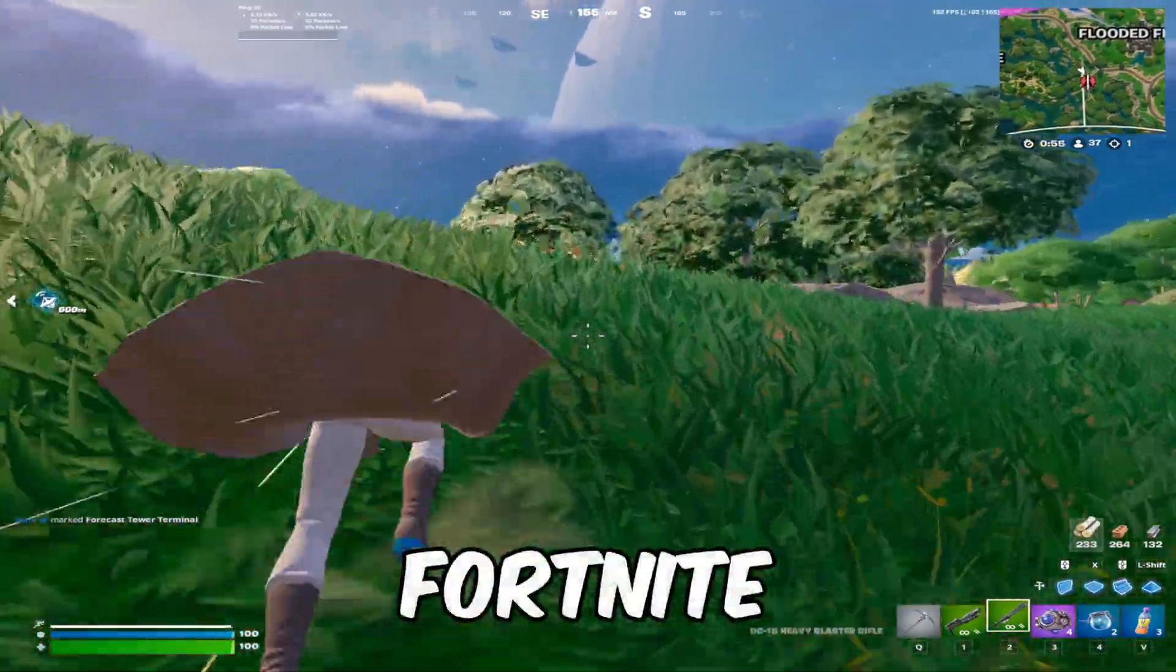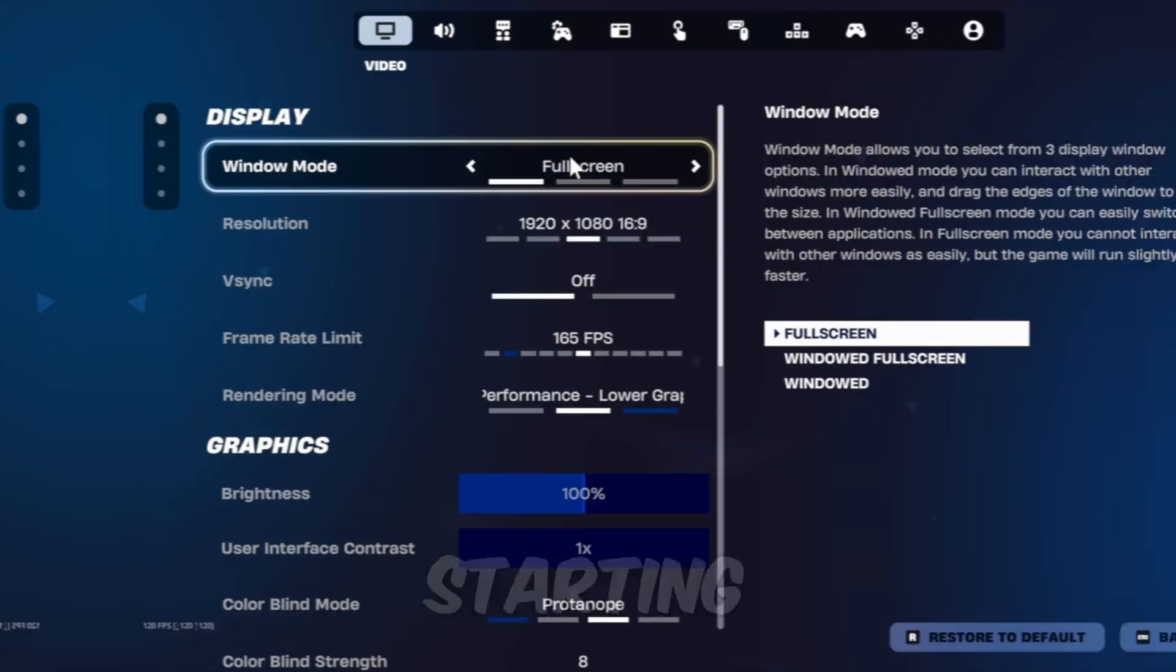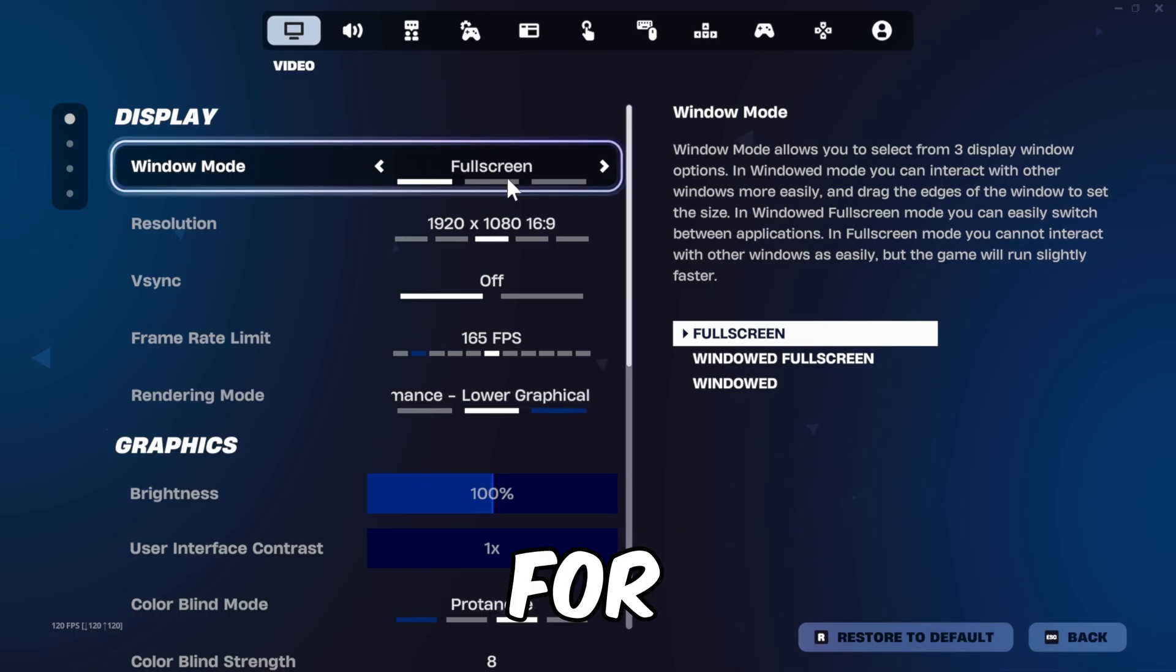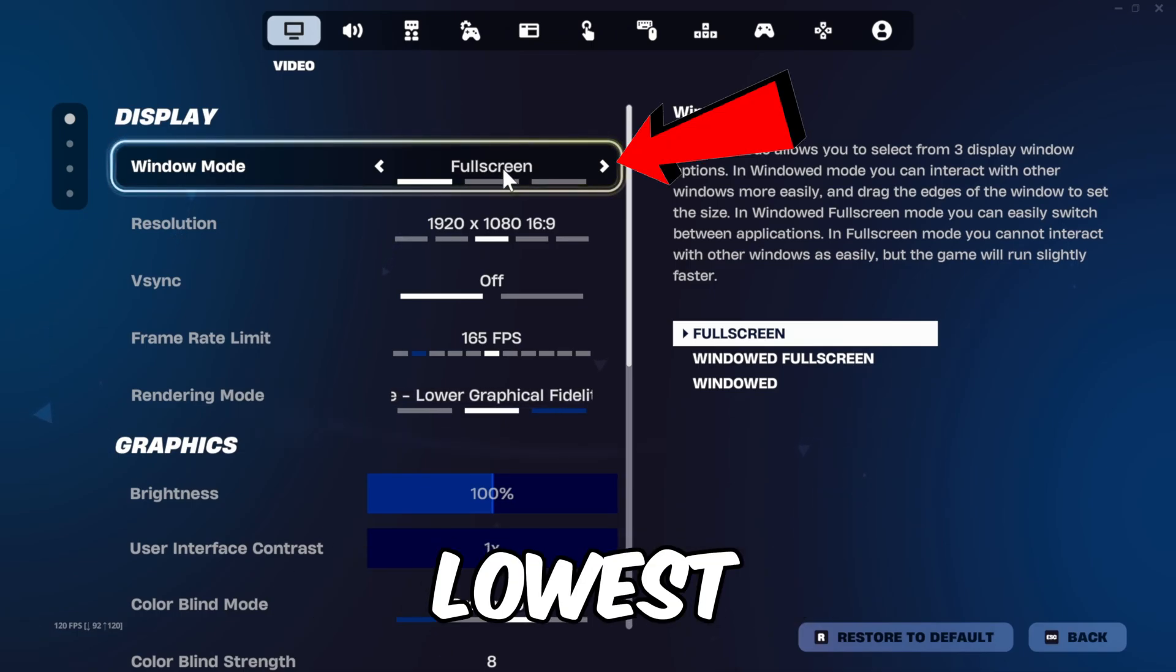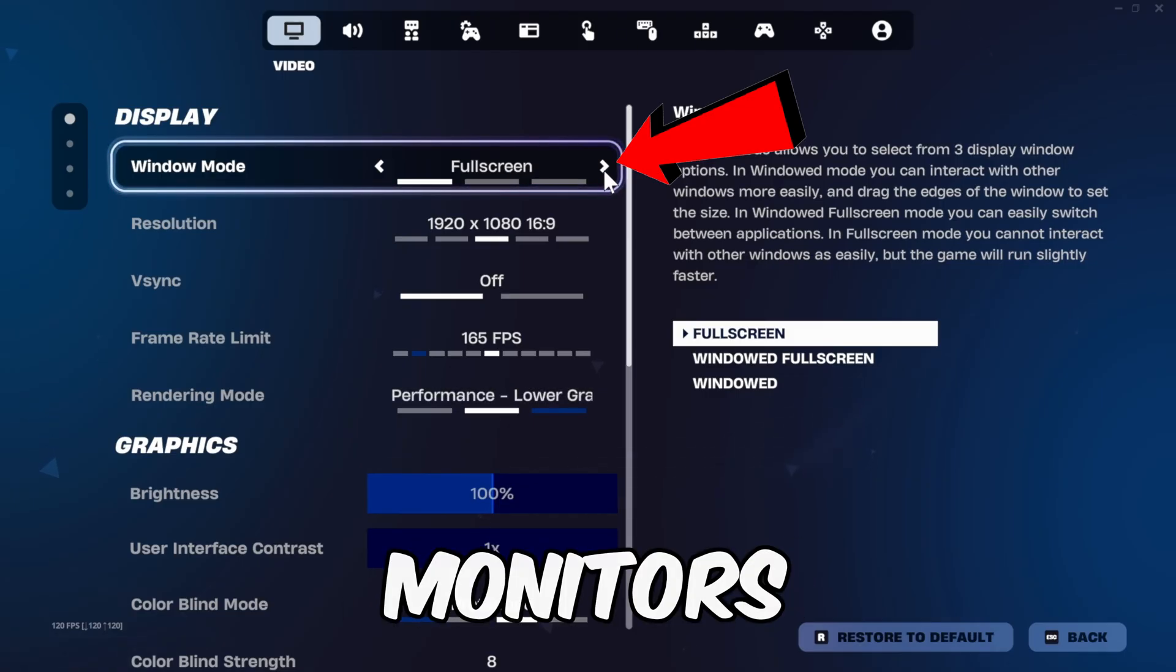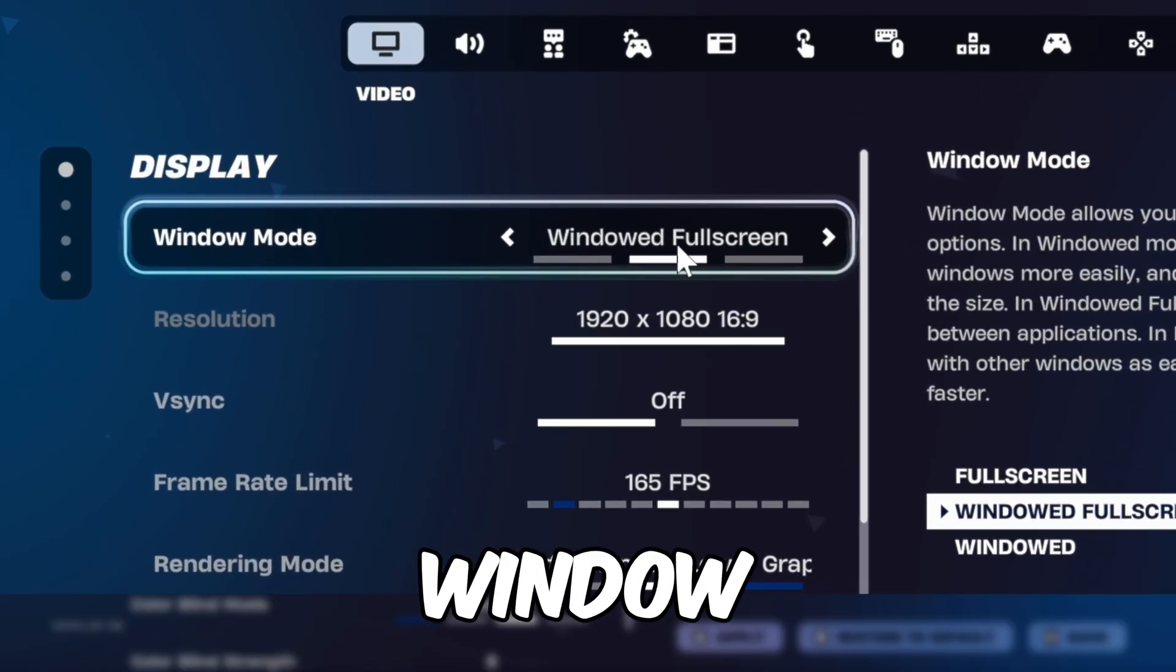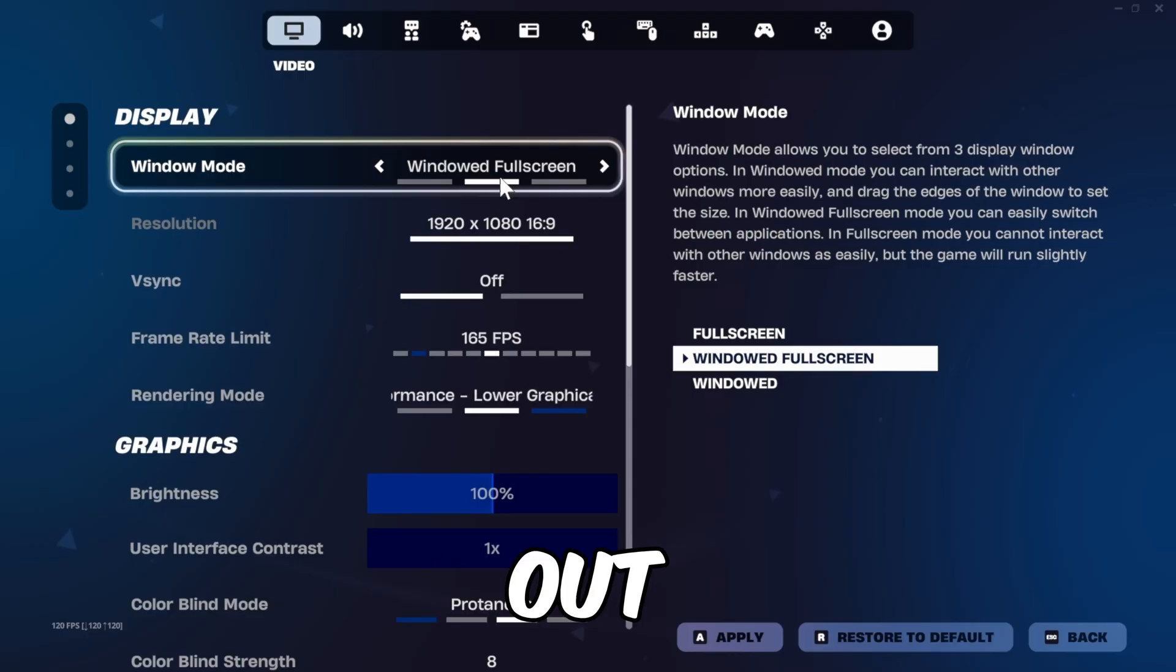Let's optimize your Fortnite settings for the last time. Starting off with your video settings. For window mode, I recommend using full screen for the lowest latency. However, if you have multiple monitors, you may want to stick to windowed full screen since you can tab out quicker.